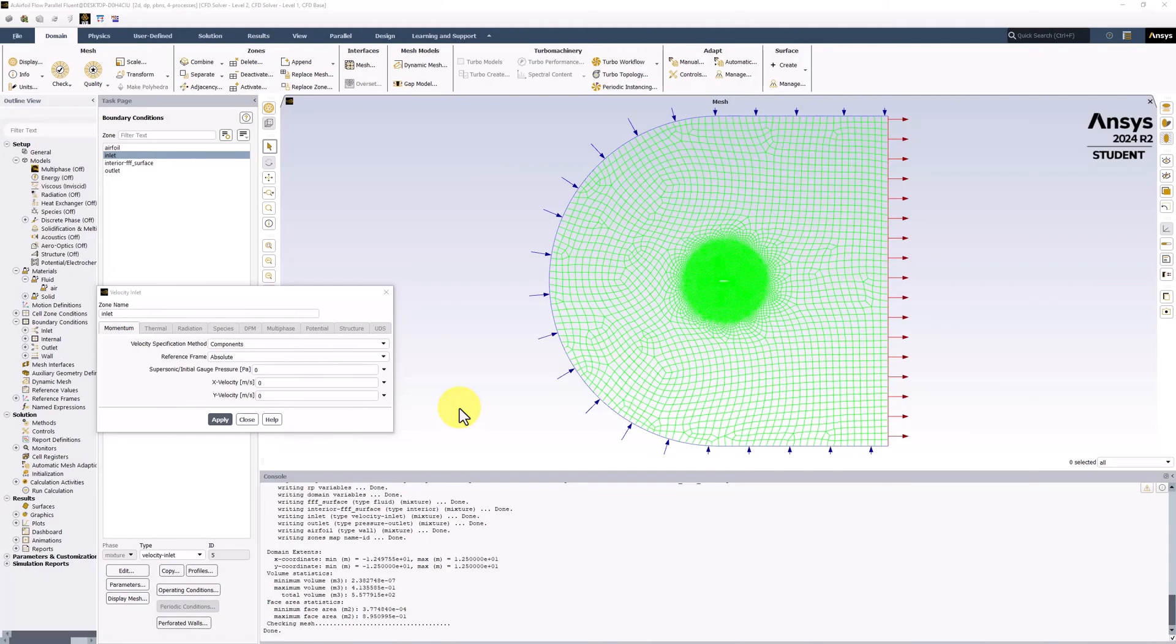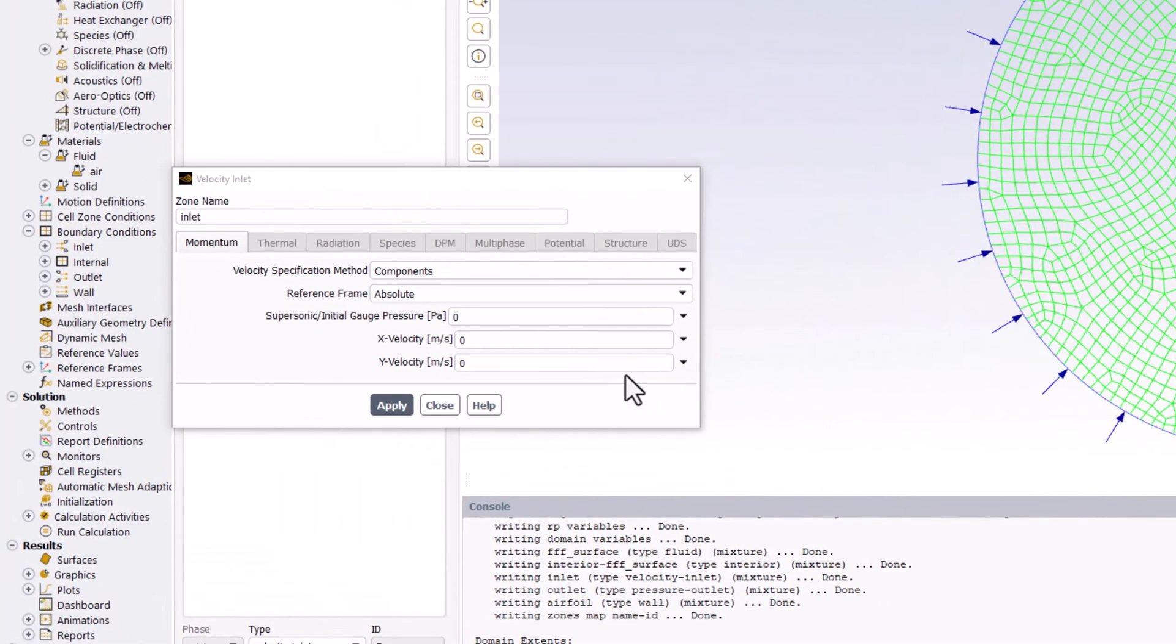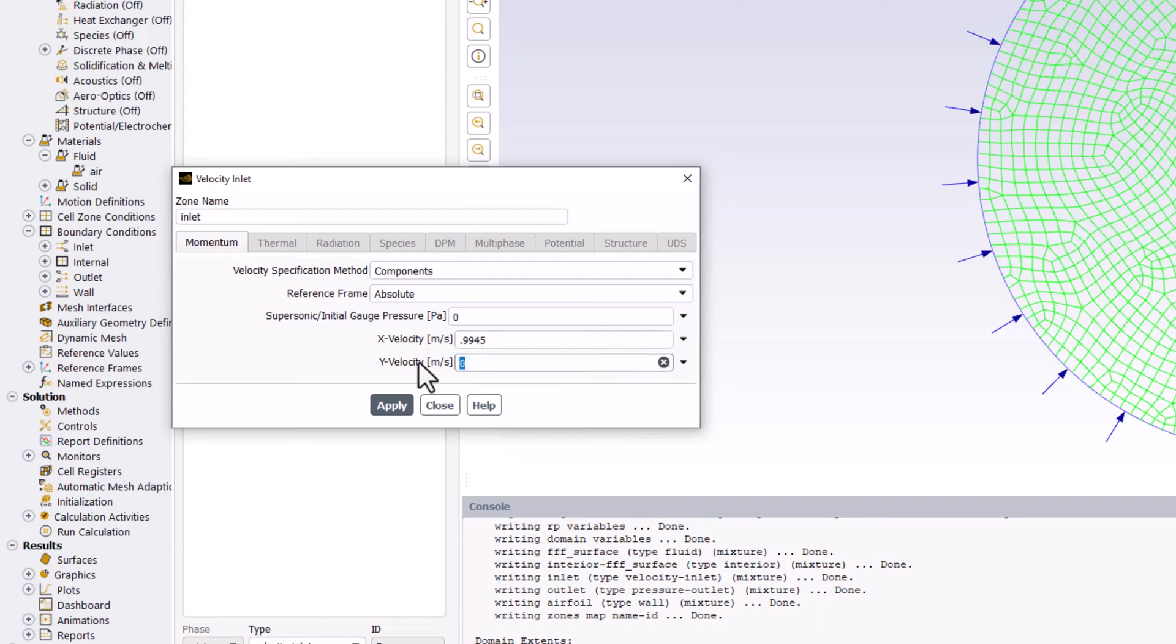Back in Fluent, we can enter these values here and click Apply.